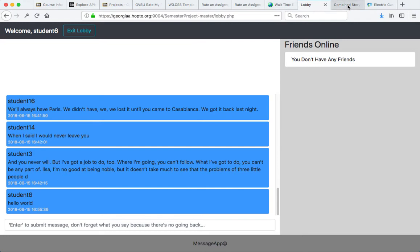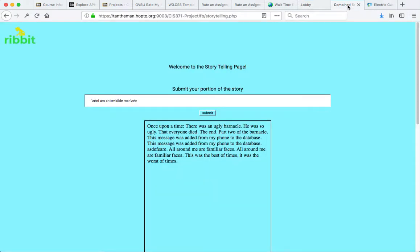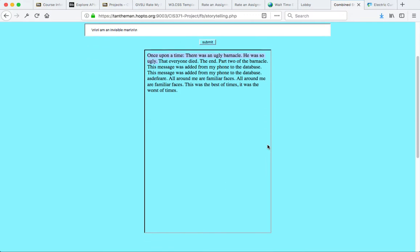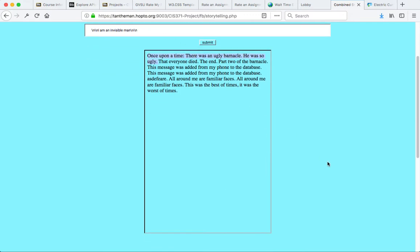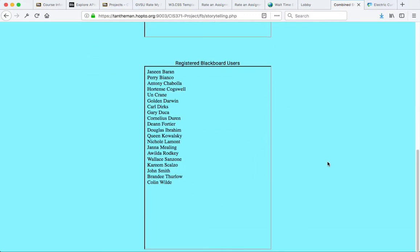For our next project, we have a storytelling application where students log in through Blackboard and each contributes part of the story. We can go ahead and do that. And then, to serve as characters in the story,